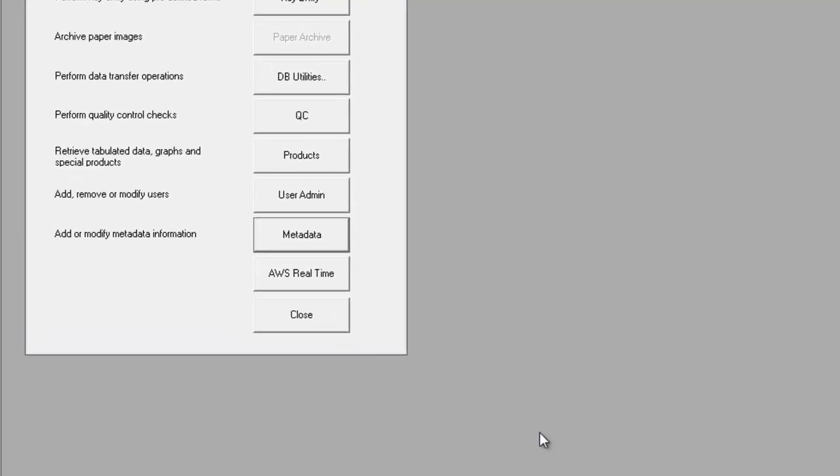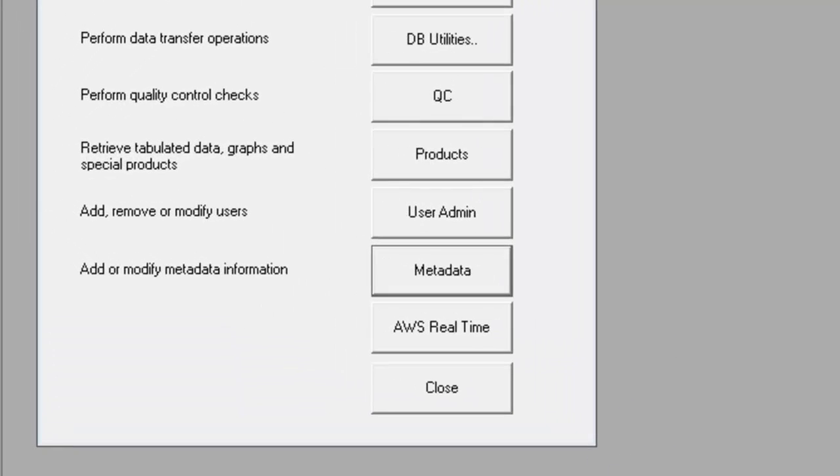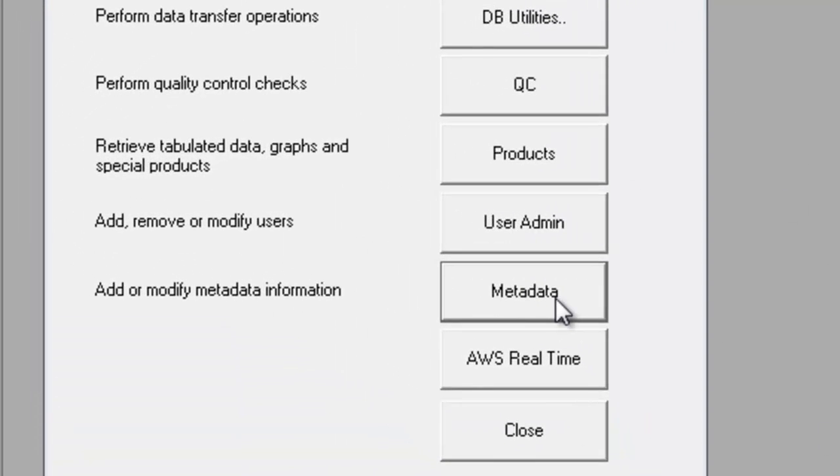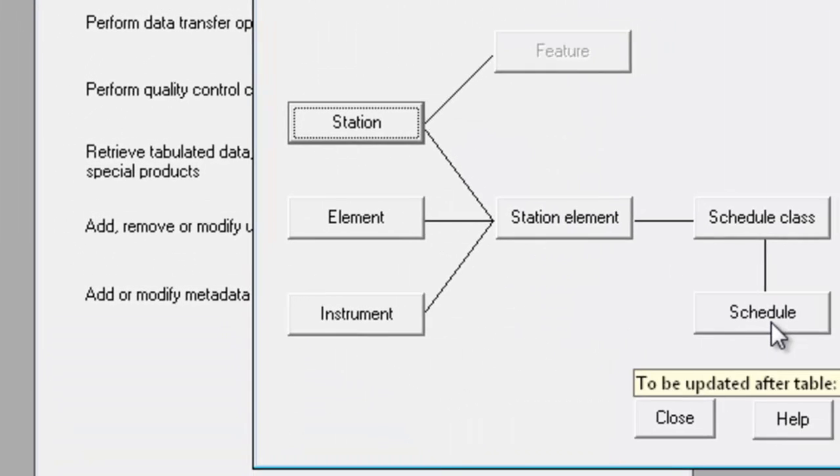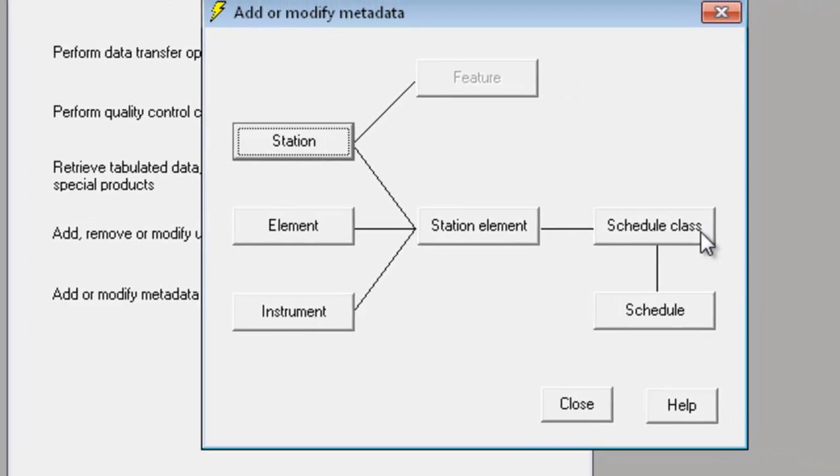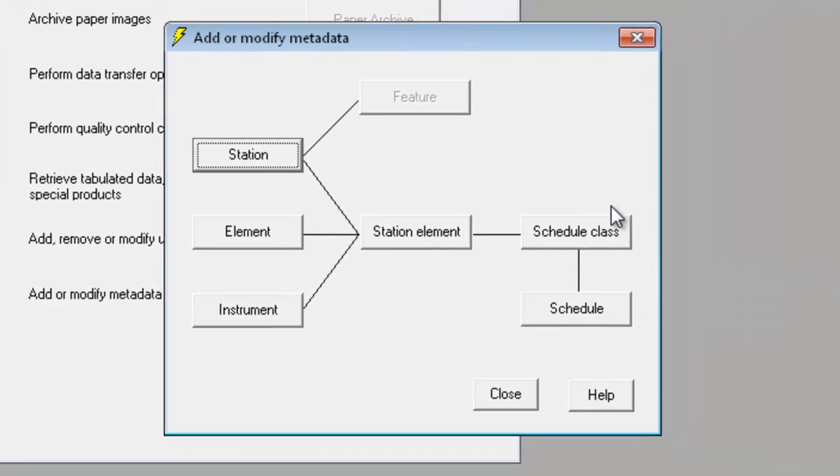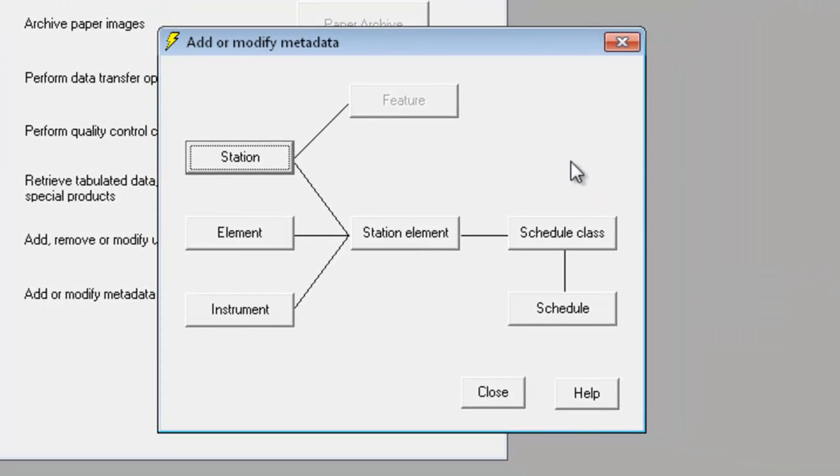With the welcome screen displayed, click on the metadata button. This opens the add or modify metadata dialogue, showing the different types of metadata used by CLIMSOFT and how these metadata types are related.